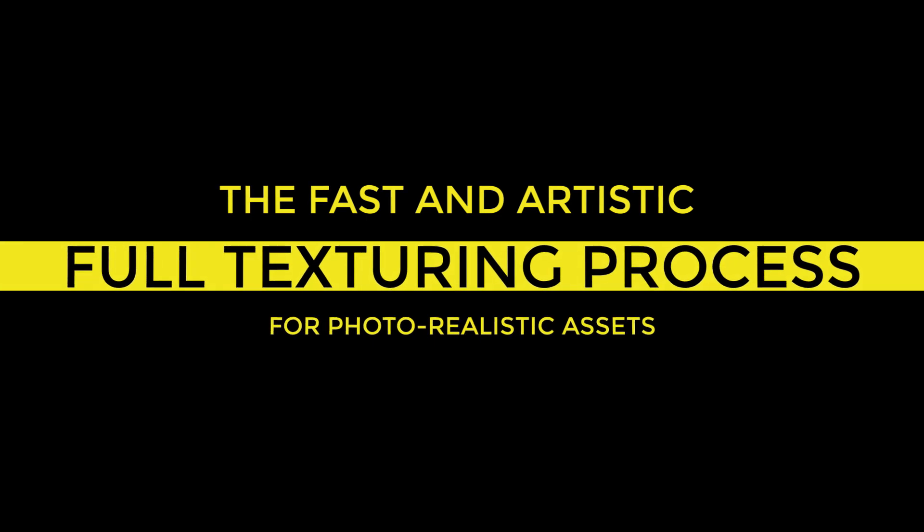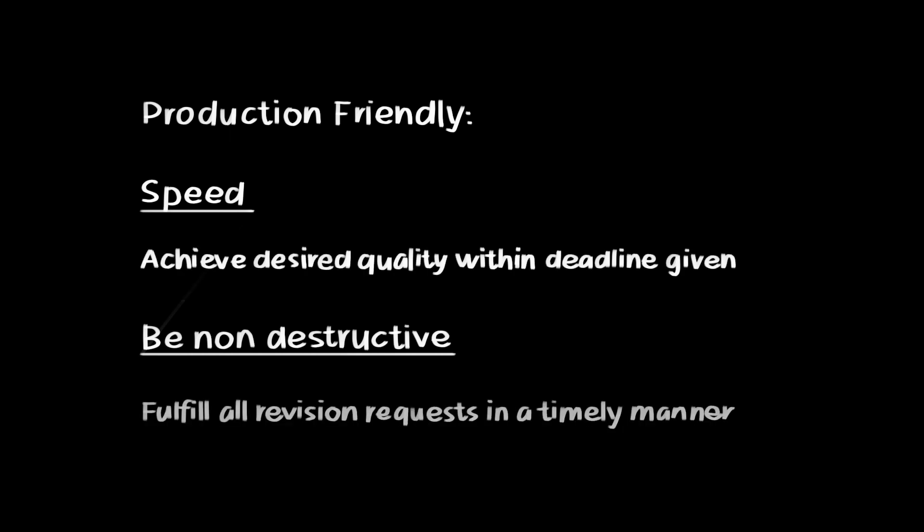So for today's video, I will show you the full texturing process using procedurals and hand painting for fast and artistic textures. I want to show you methods that are production-friendly, which means speed and being non-destructive is very important. In production, deadlines will dictate how you approach your assets. We also need to be non-destructive so we can satisfy all the revision requests in an efficient way.